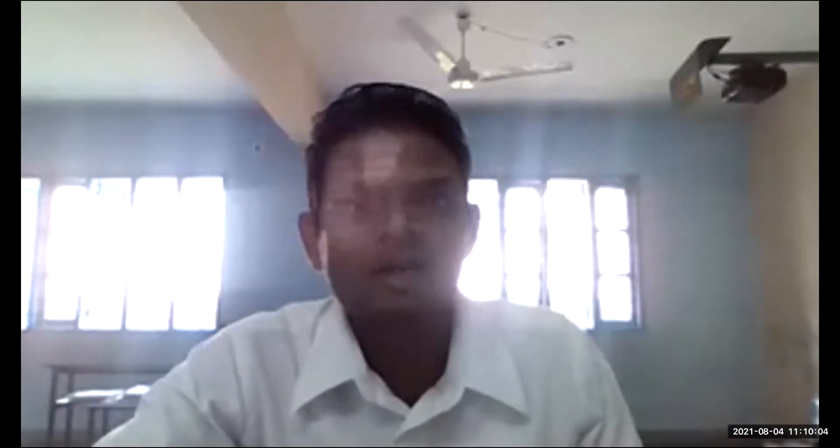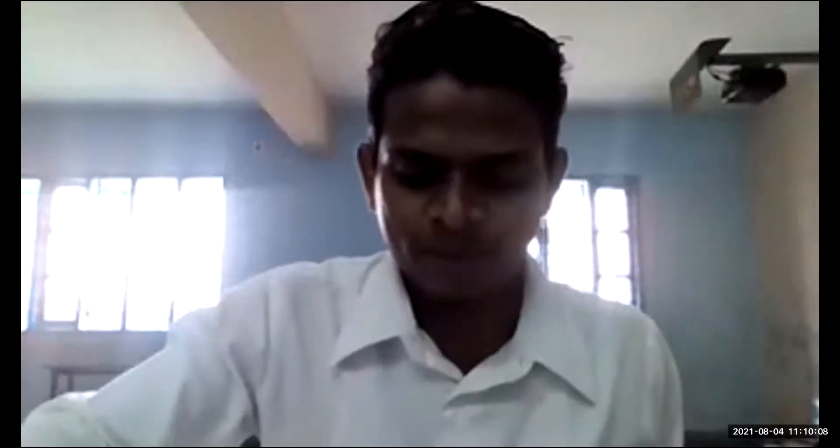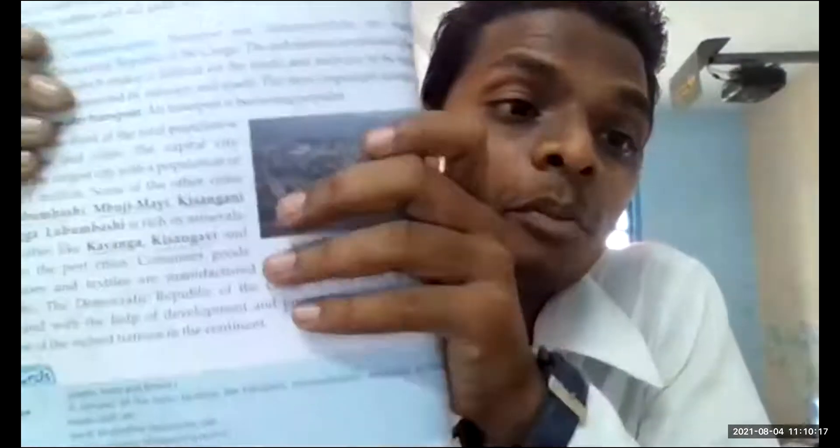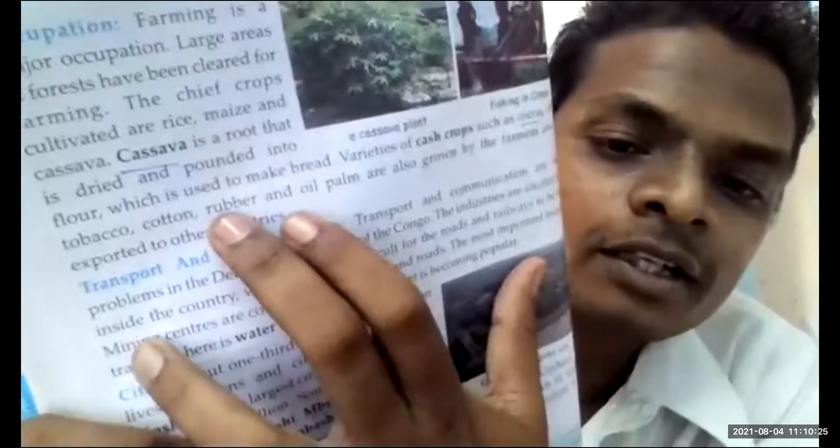Varieties of crops, activities — cassava plants and fishing in Congo. You have to underline here: cash crops such as cocoa, coffee, tobacco, cotton, rubber, and palm oil are also grown by the farmers and exported to other countries. Underline it — it is very important for one question.